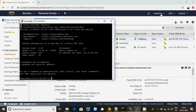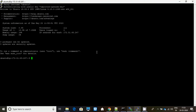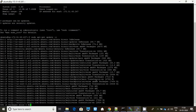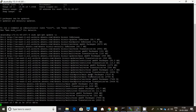Let me update my system. It's getting updated.